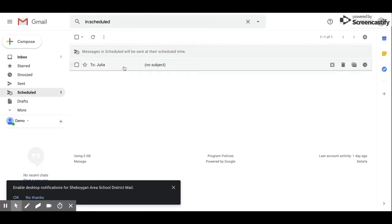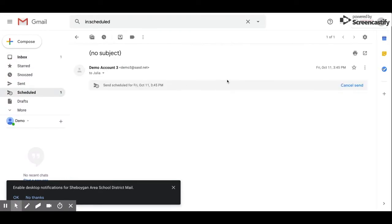When I click on it, it shows that it's scheduled to be sent on Friday, October 11th at 3:45 PM. I can cancel that send.